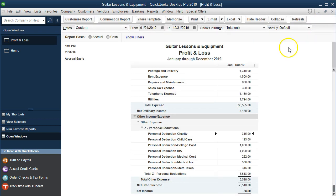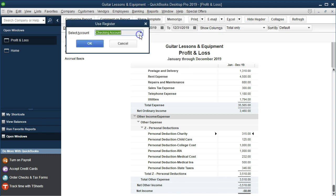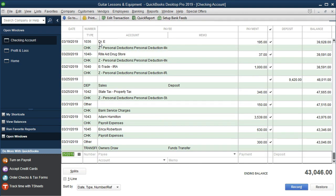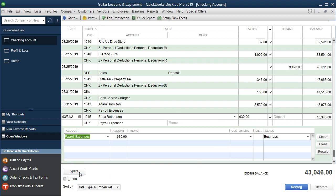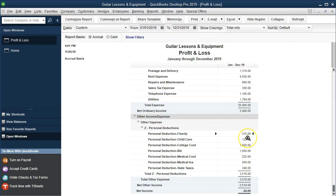Note that as we enter data, we had to put in more information and set up the classes. In the bank register, every transaction we entered required adding a class by putting in a split or adding a class field. That's one of the cons — we have to add a bit more information to each transaction as we enter it.